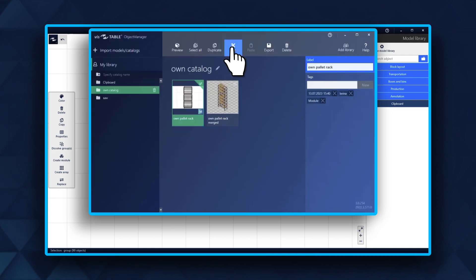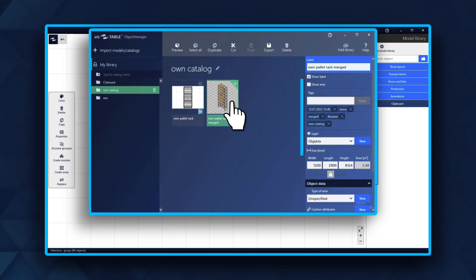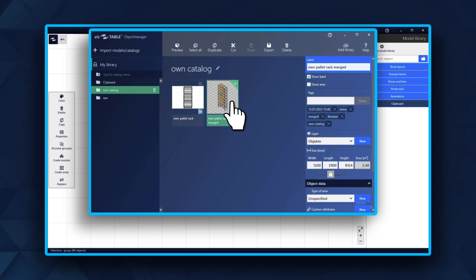The merged file will now appear in the catalog and you can now set the object attributes like layer and area type. You can now replace the module in your original layout.